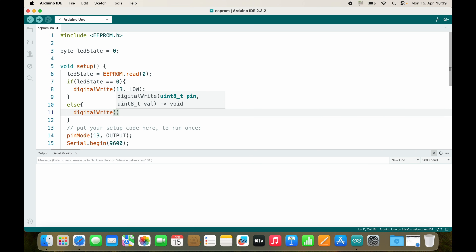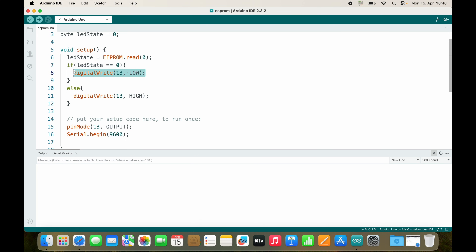A quick word of caution: because the very first time we don't know what is inside of our EEPROM — if it's zero it will be turned off, but most likely it's not zero and it will be turned on, so it will be a little bit of a random result the very first time. But after we write to the EEPROM we have a defined value inside.